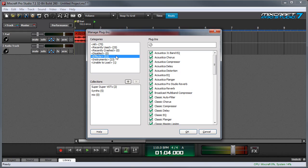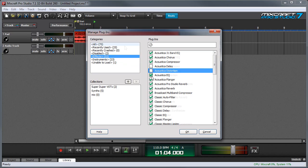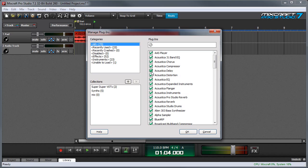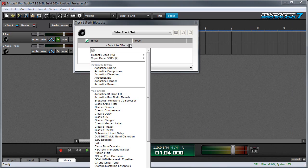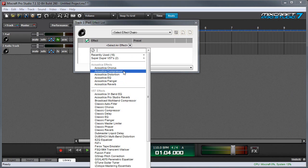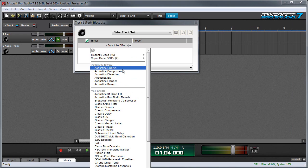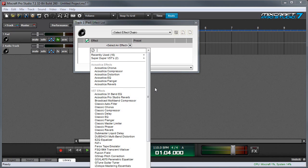You can enable and disable which effects are displayed in Mixcraft's effects menus by simply clicking on the check mark next to any effect. Let's say I disable Acoustica Delay. If I hit OK and get out of this menu, now when I go to a Mixcraft effects menu you can see Acoustica Delay no longer appears. It isn't removed from the hard drive, it just isn't showing up in the list.